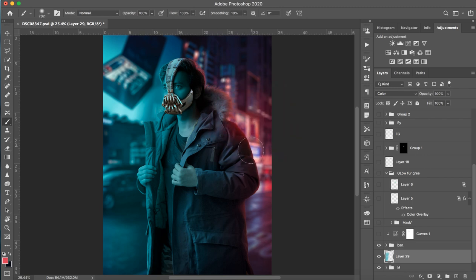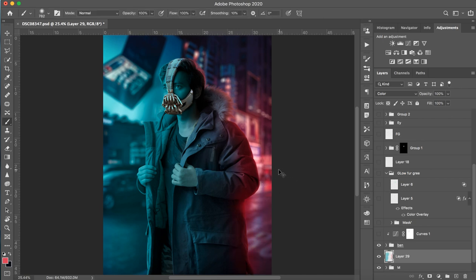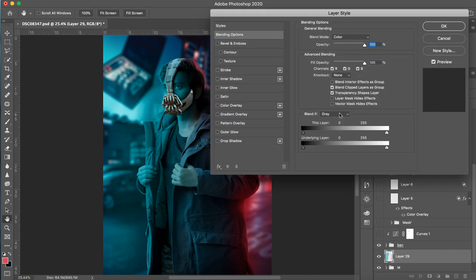You can see the same effect as I have put it. Then you can double click and split the underlying layer. Then it will blend in there.